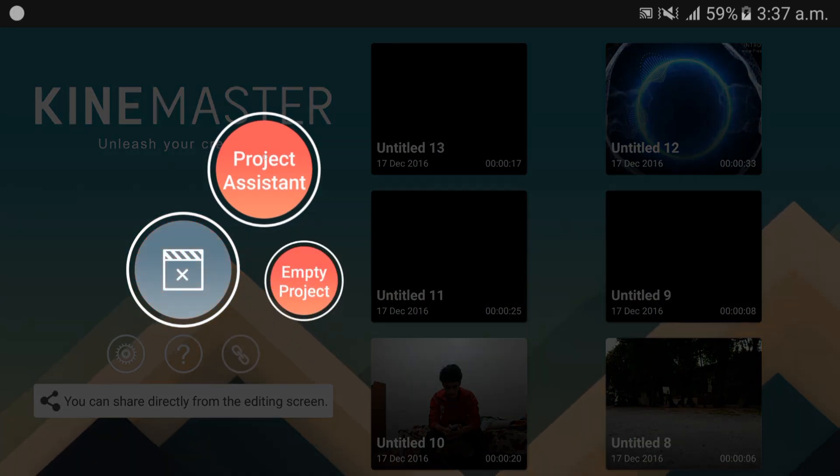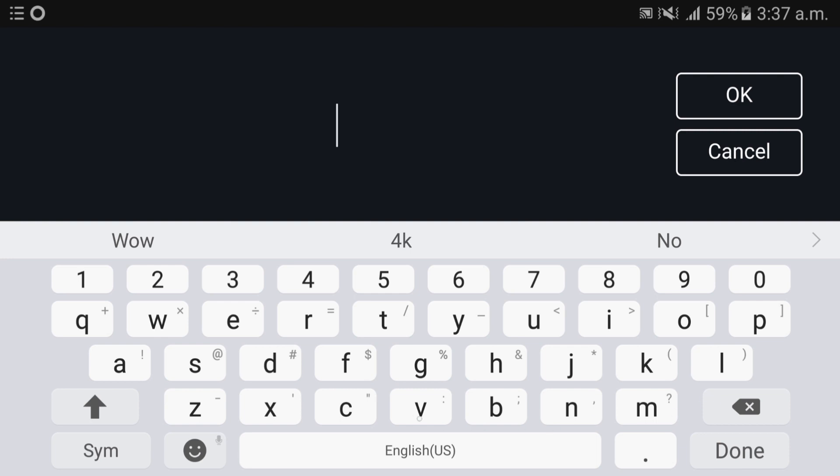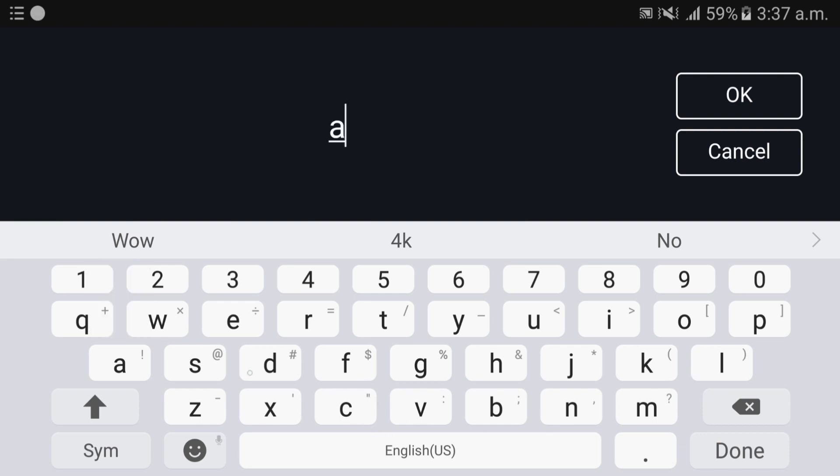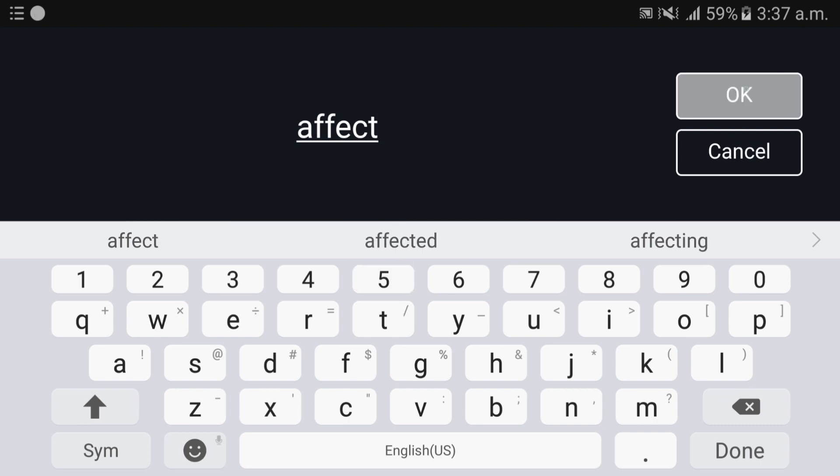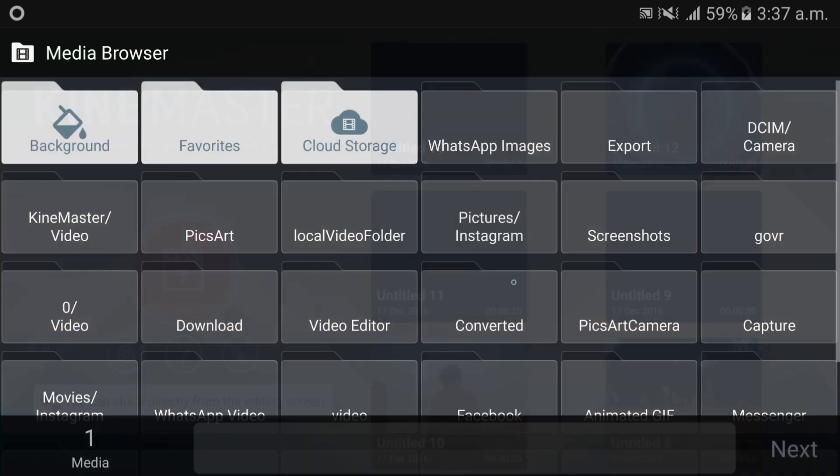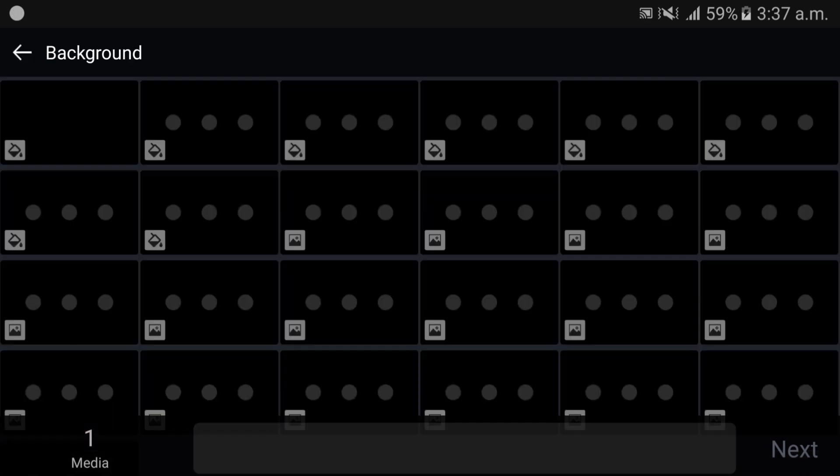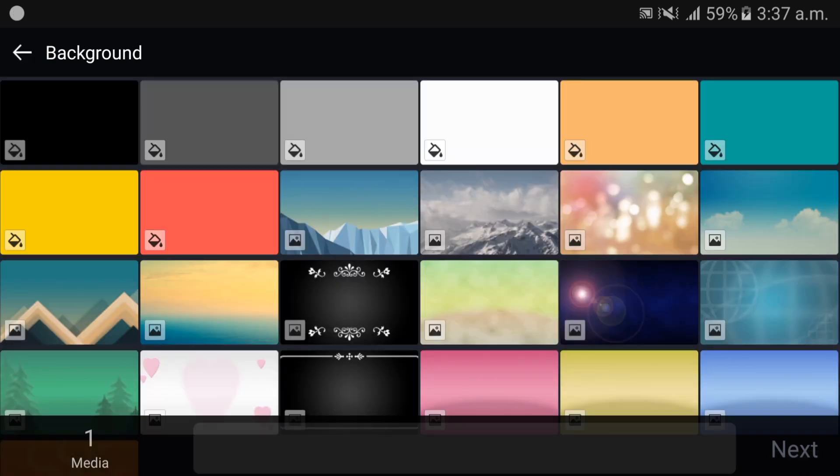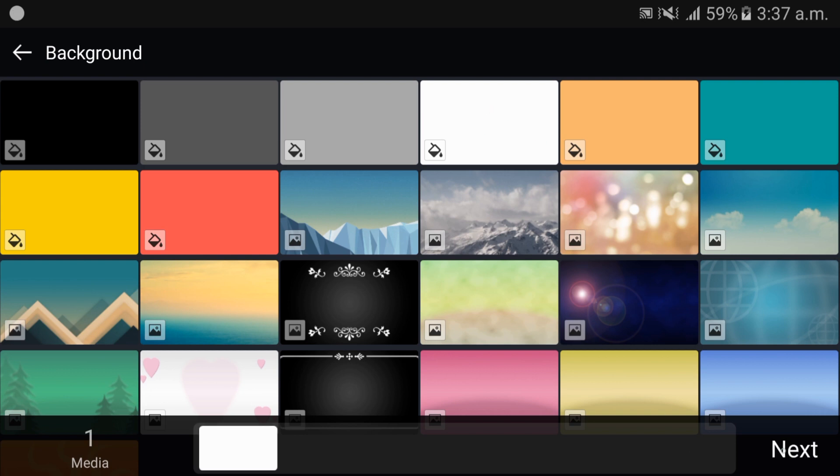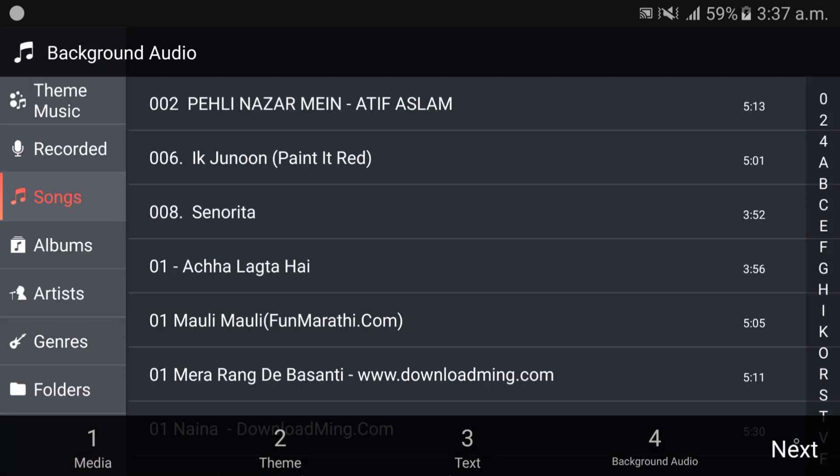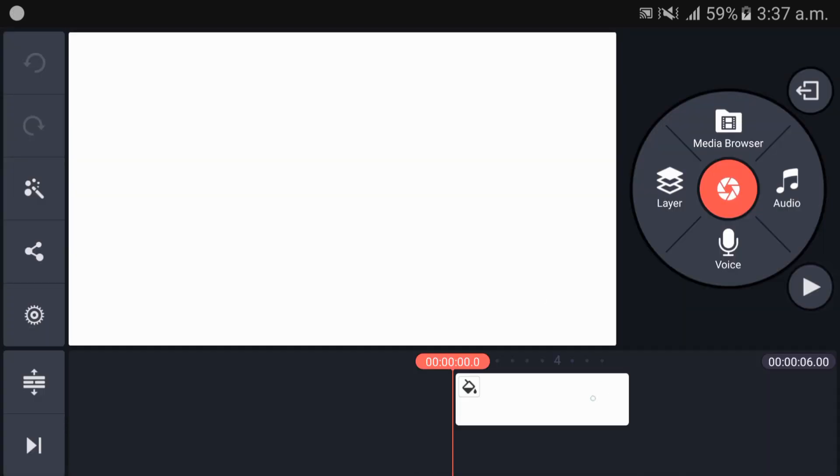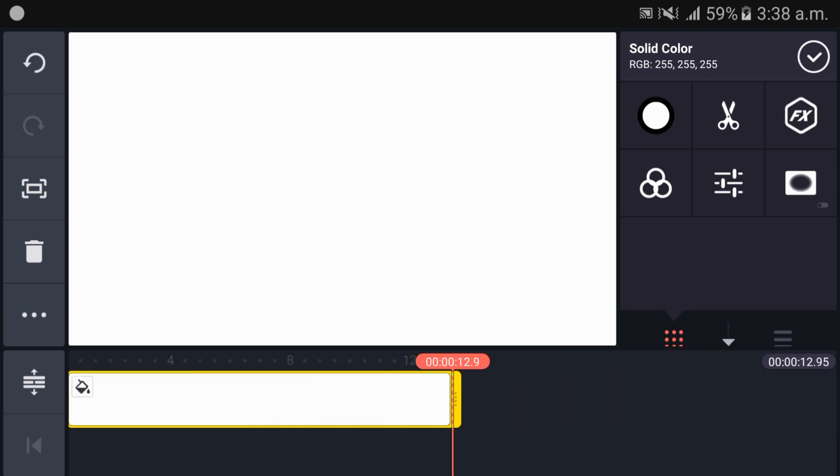Make a new project and load the background which you used. I used a white one, so I'm taking white background. Just load it. If your video is long then just extract it or make it longer.